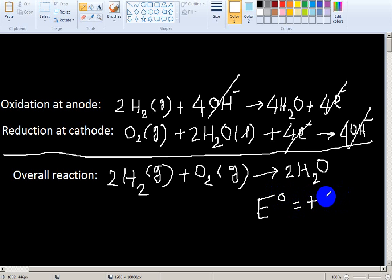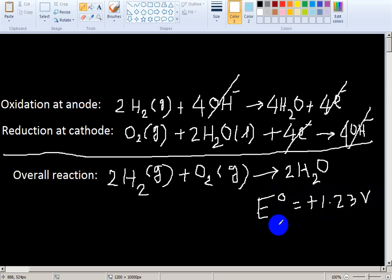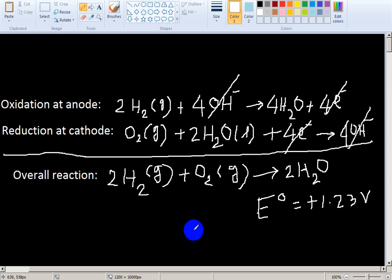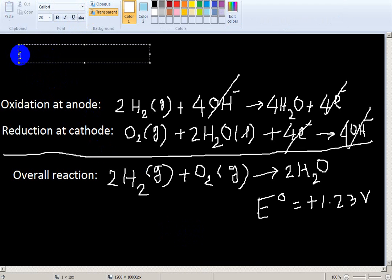The overall cell potential is +1.23 V and current is produced. This reaction occurs in the hydrogen fuel cell — this is the redox reaction of the hydrogen fuel cell.